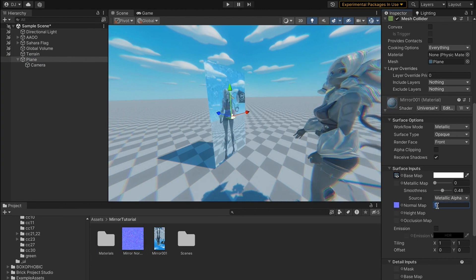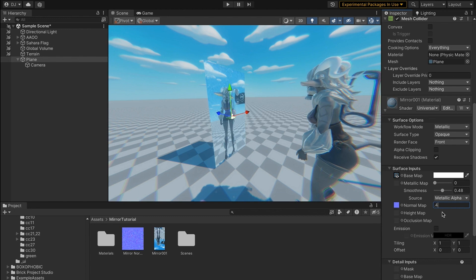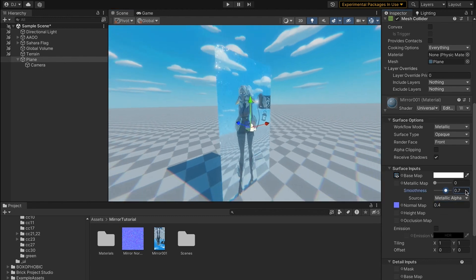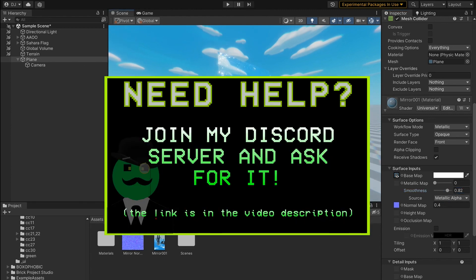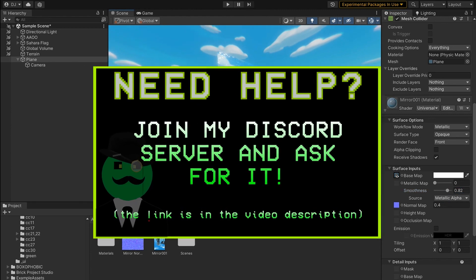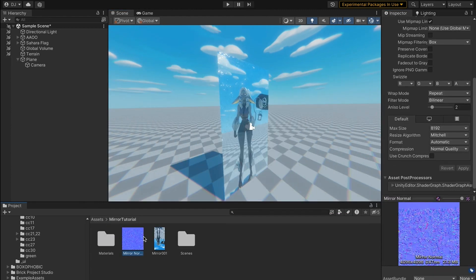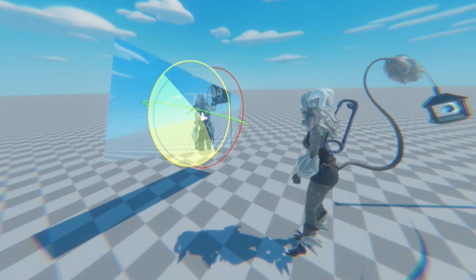Then you should be able to change this to be something lower like 0.4, and then you should be able to change the smoothness here to make it look more or less like glass. If you don't have a normal map, I will link this normal map in the description below. So now you've created a working mirror which can rotate in any direction you want.